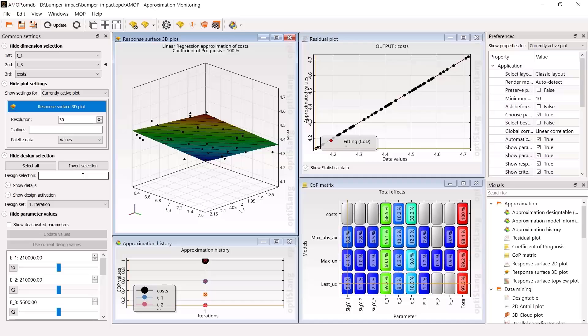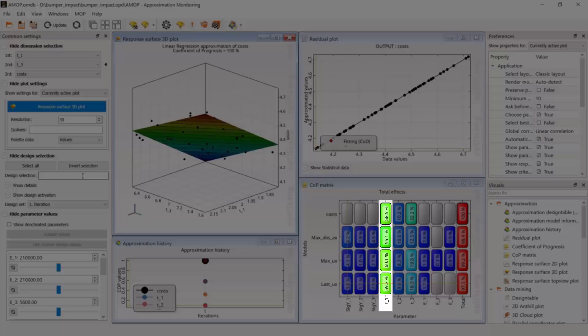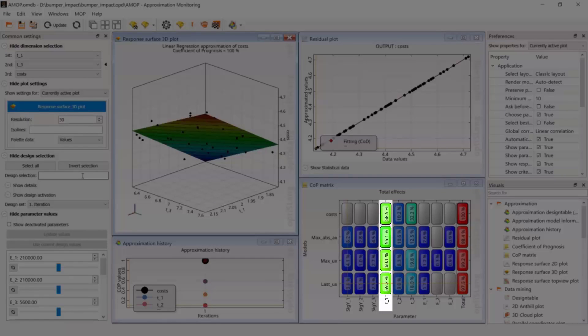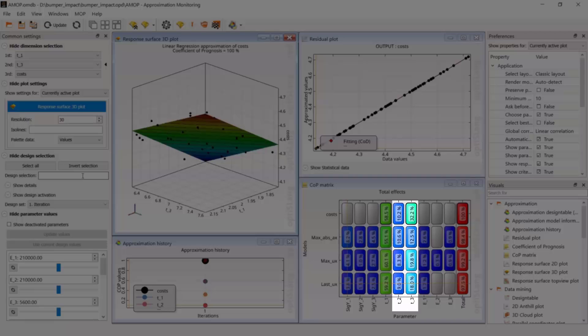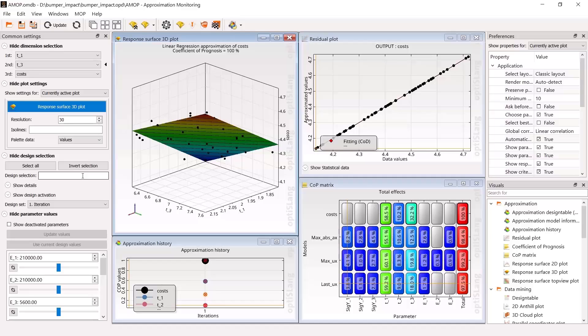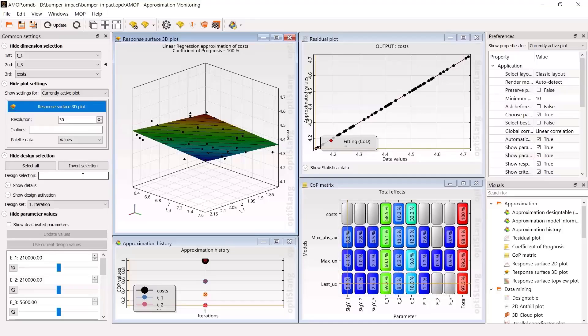Most important for all responses is thickness of bumper beam T-1. Second and third most important are thicknesses of both other parts. Unimportant parameters are automatically filtered out. Therefore, friction is no longer included here. From visualization of approximation model,